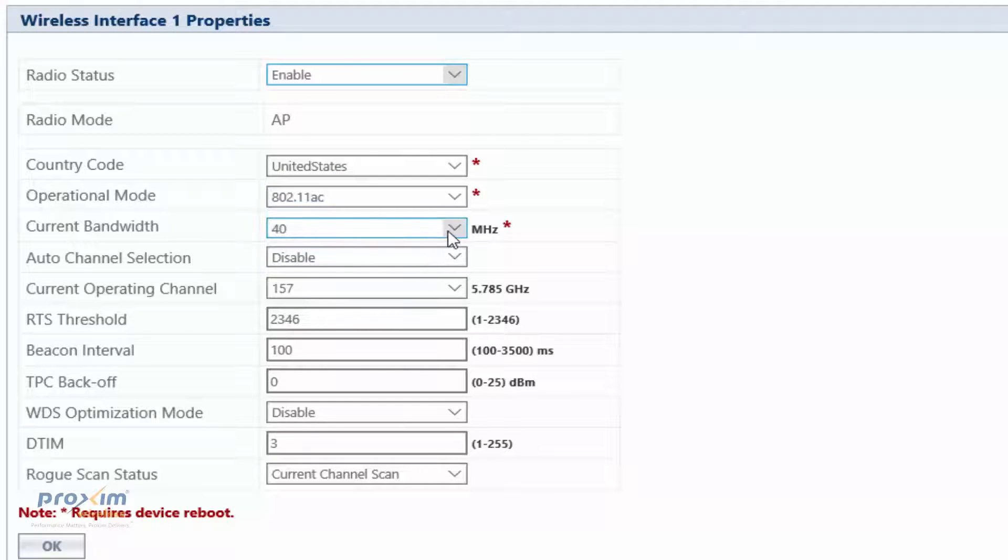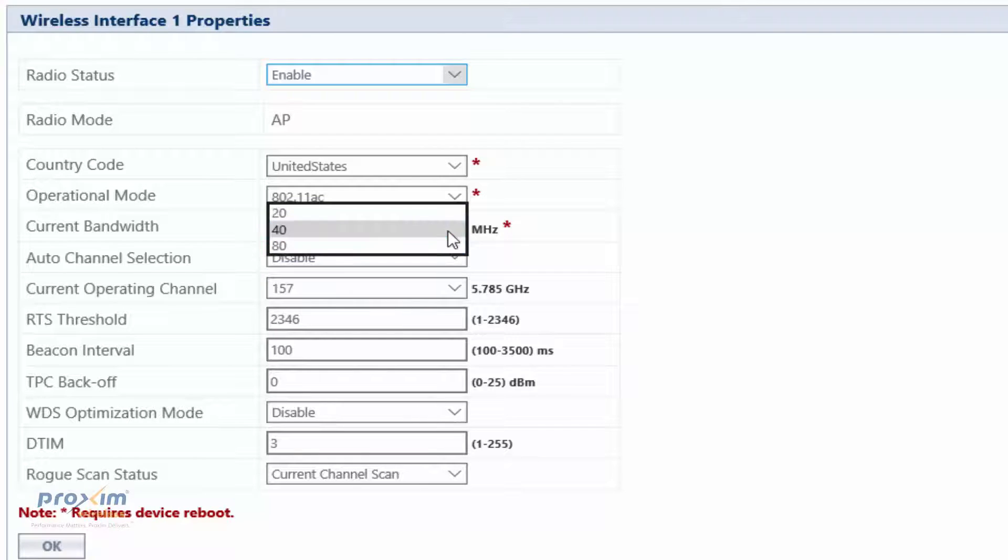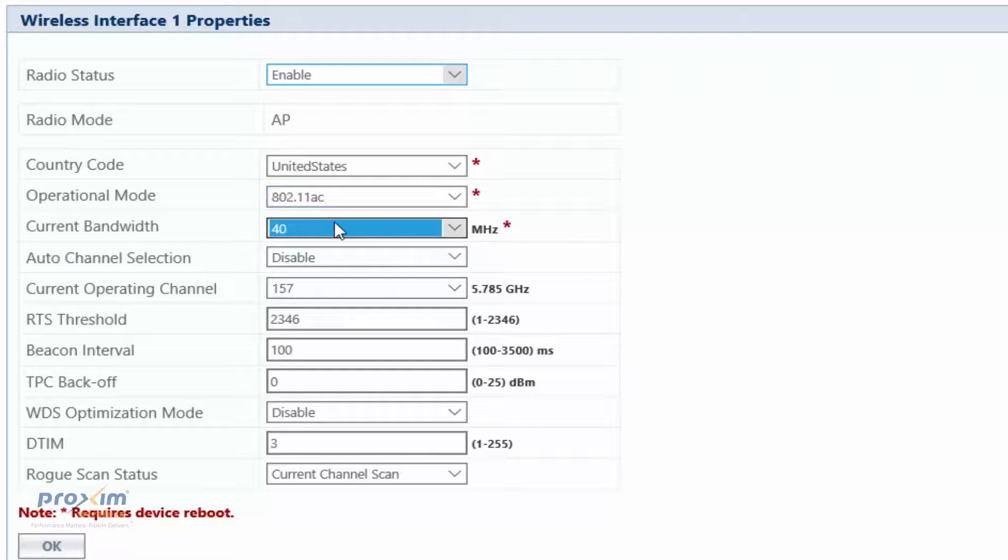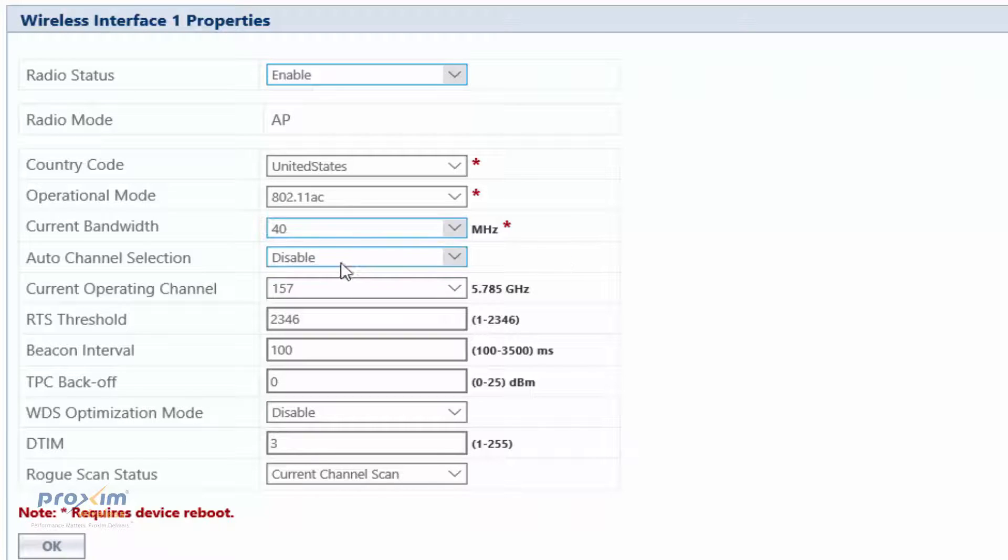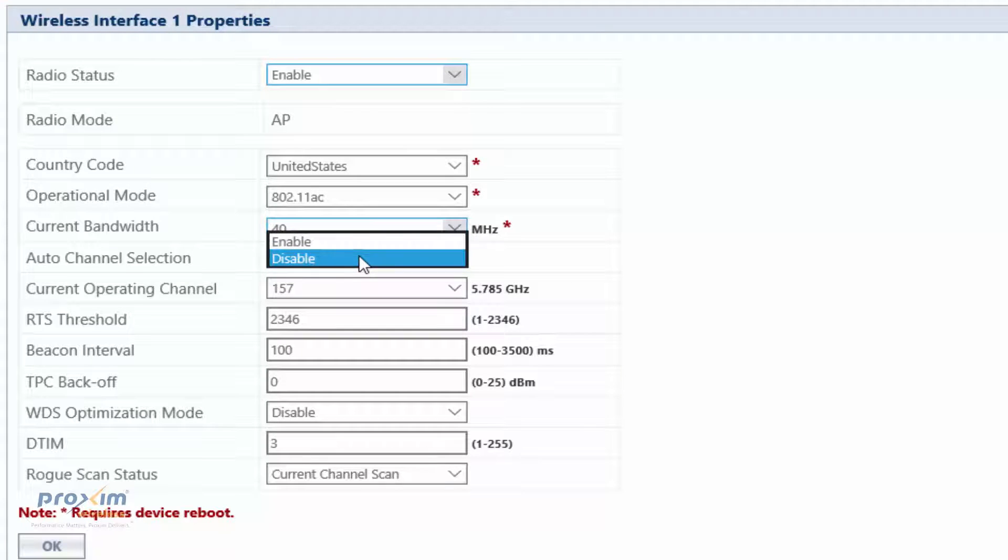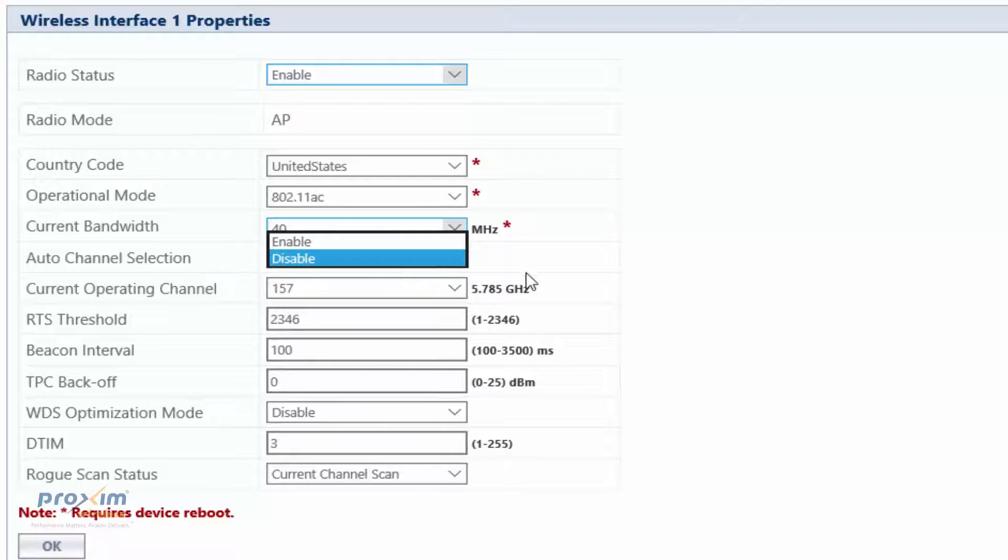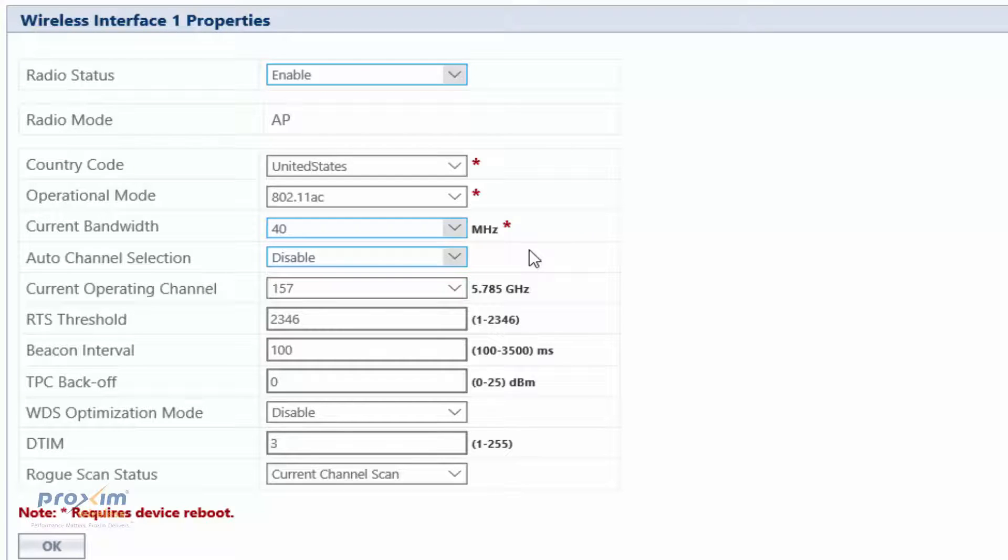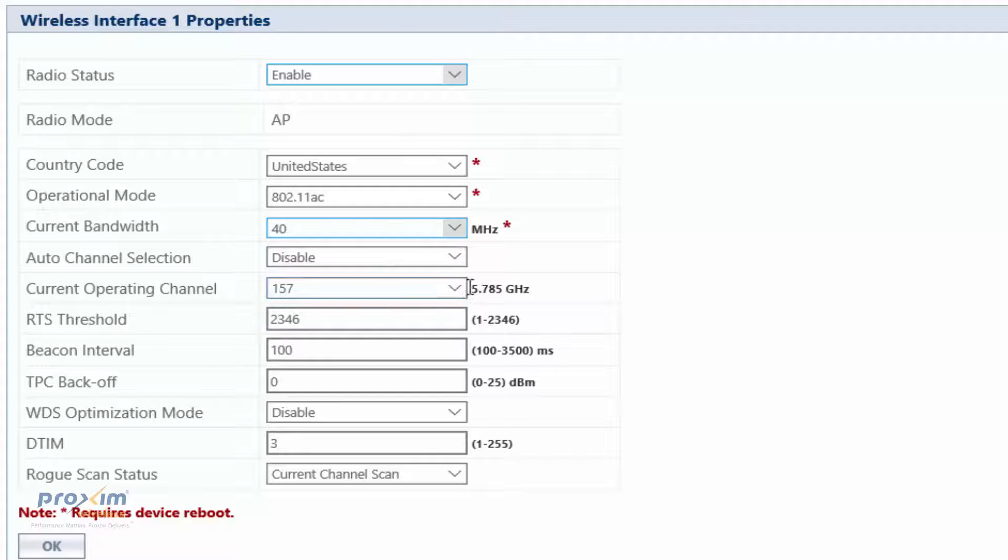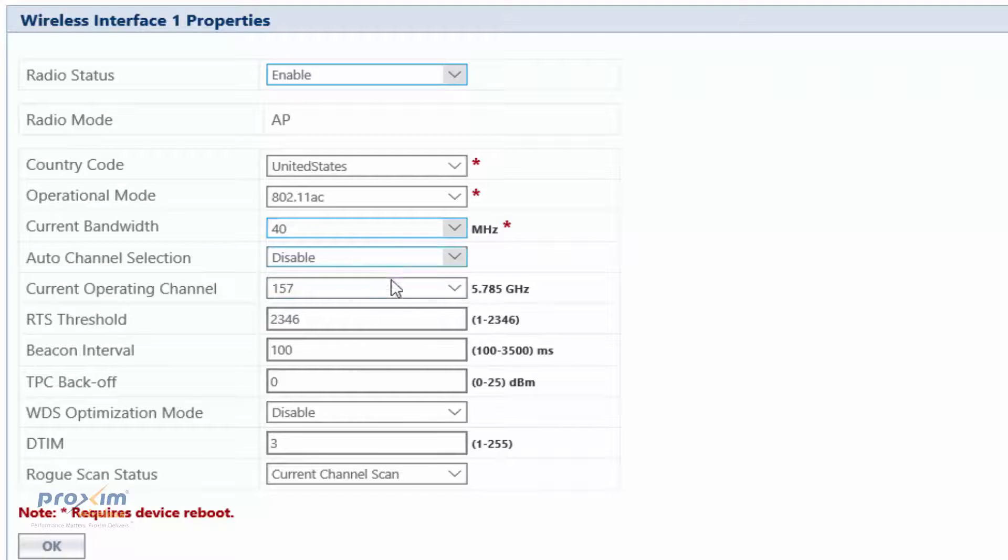You have your channel bandwidth. Once again, it would be 20, 40, 80 AC is going to be the highest. Auto channel selection, by default, it's disabled. It really depends on how you want your system set up. If you have a few APs, maybe you want the auto channel going, but it's mostly recommended to disable and set static channels.